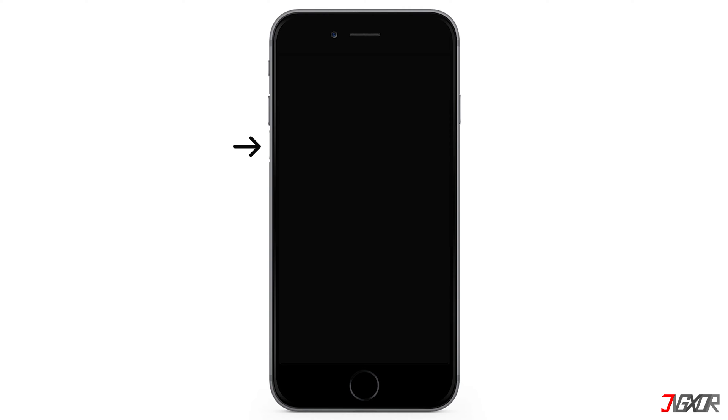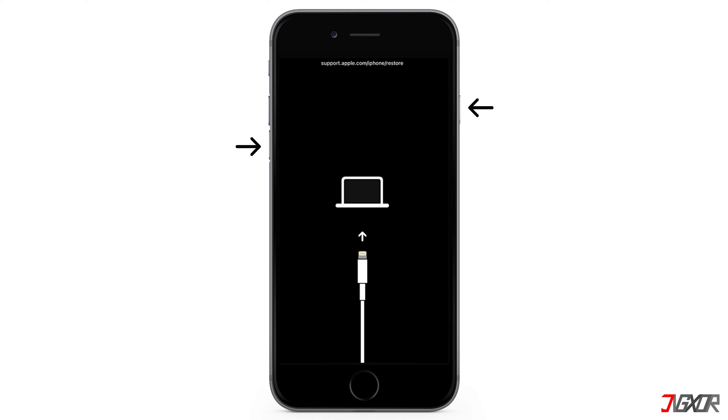On the other hand, the process is slightly different on the iPhone 7 and iPhone 7 Plus models. Press and hold both the volume down and side buttons simultaneously. Continue holding both buttons and release them when the recovery mode screen appears.